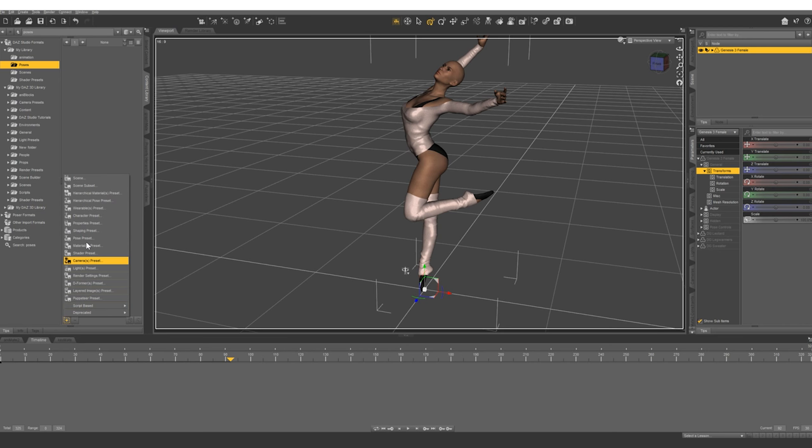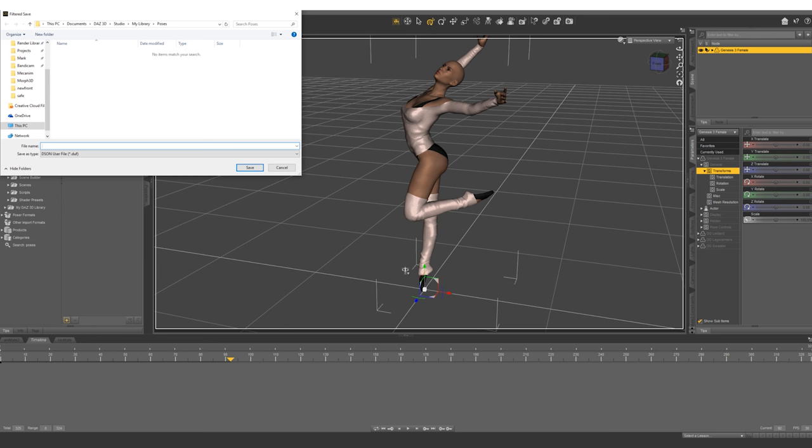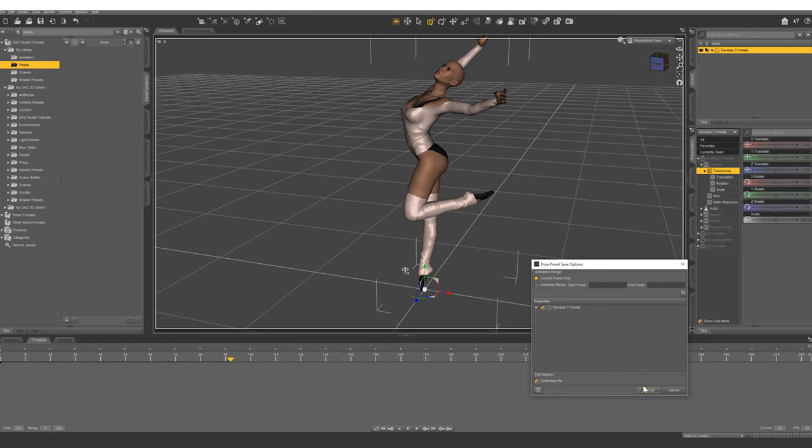And you can call it anything. Let's call this power overwhelming. Make sure it's for Genesis 3. Current frame only.